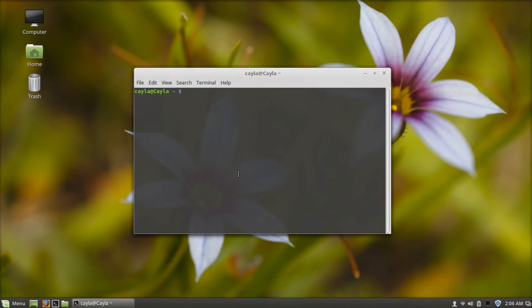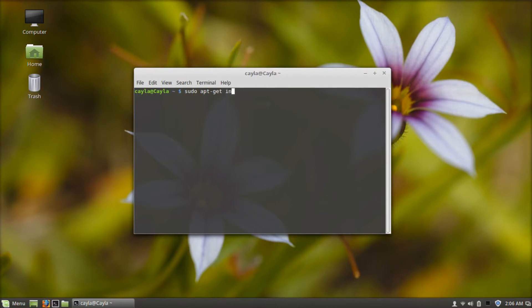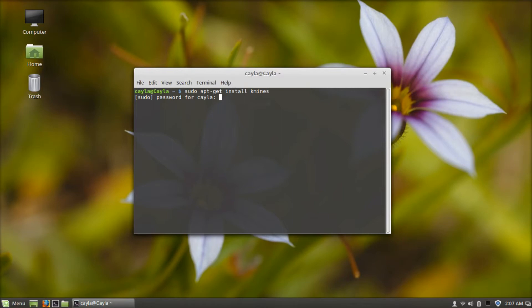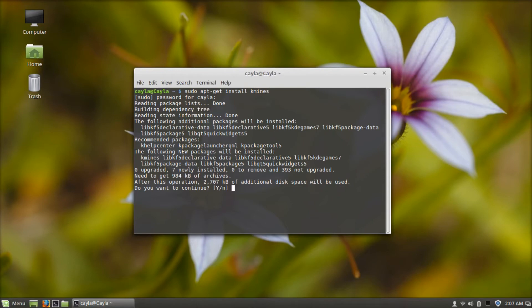Now type sudo apt-get install k-mines and press enter. Type your password and press enter again. Then type a capital Y and press enter.